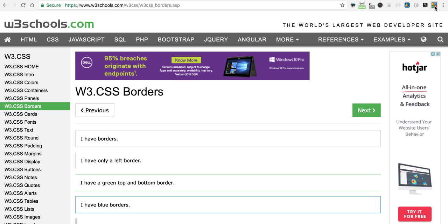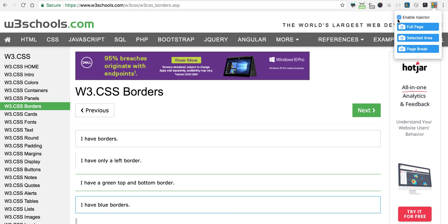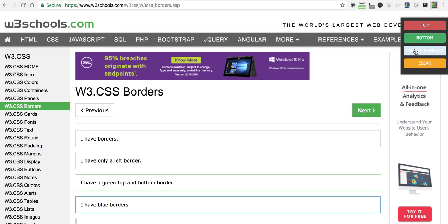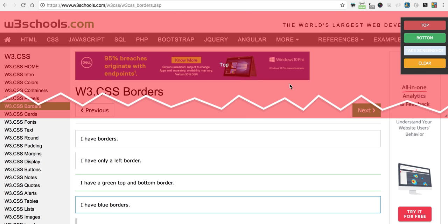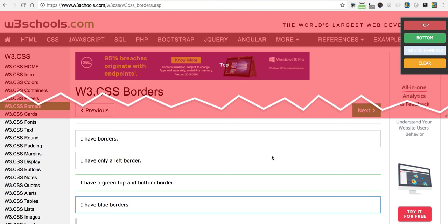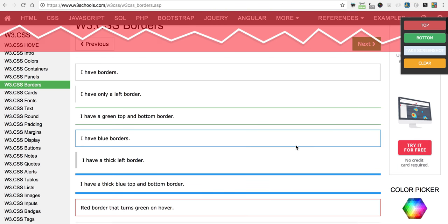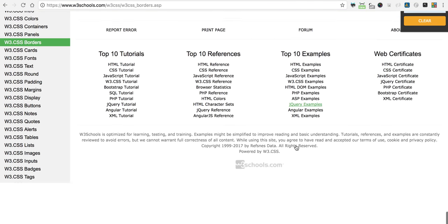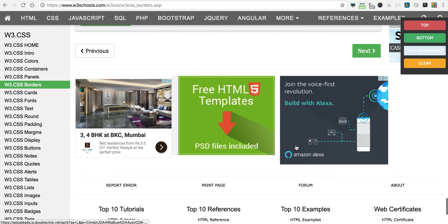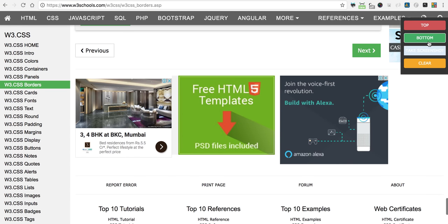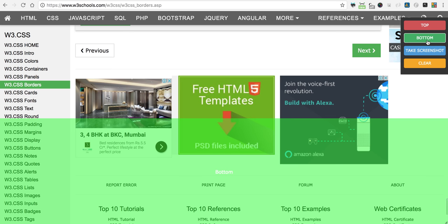We can disable the injector and select page break. In page break, you have to select a top area and a bottom area. Let's select the top area first, then scroll down to where our image was and select the bottom area.